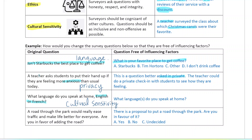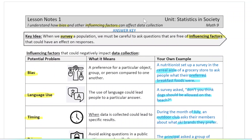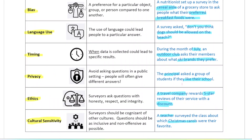'A road through a park would really ease traffic and make life better for everyone. Are you in favor of adding the road?' This is a bias issue because the question presents only the positive impact of the road without mentioning any negatives, leading respondents toward saying yes. It's better to keep it neutral — for example, 'There is a proposal to put a road through the park. Are you in favor?' That's a good summary of all the influencing factors. When you make your own surveys, keep all of these in mind and make sure your questions are free from influencing factors.